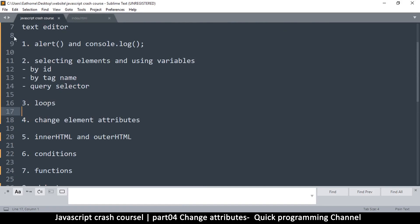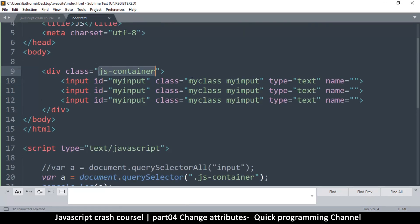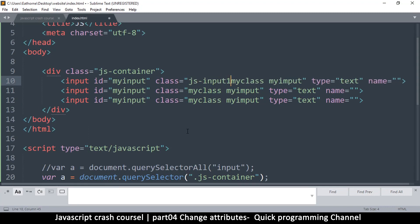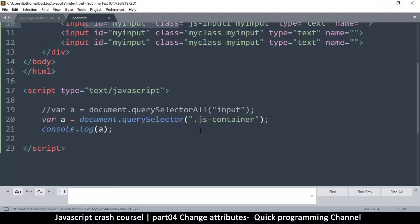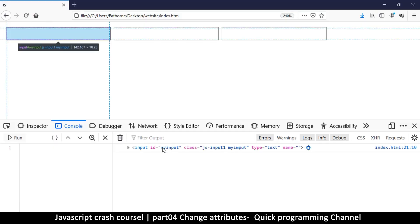Now I want to grab one specific item and change its attributes. I'll add a class `js-input-one` to the first input. Then in the script I'll target that class with `querySelector`. After refreshing, `a` is now that specific input element.